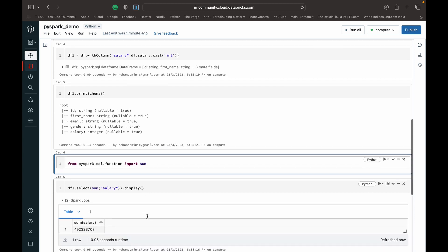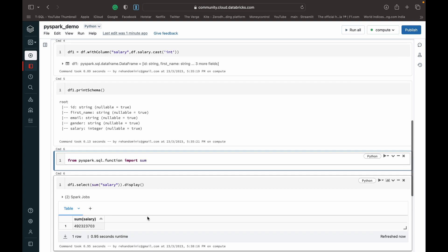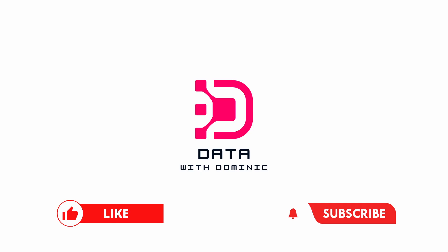So thank you guys for watching. Don't forget to like, subscribe, share, comment, and hit the bell icon. I'll see you guys in the next one.